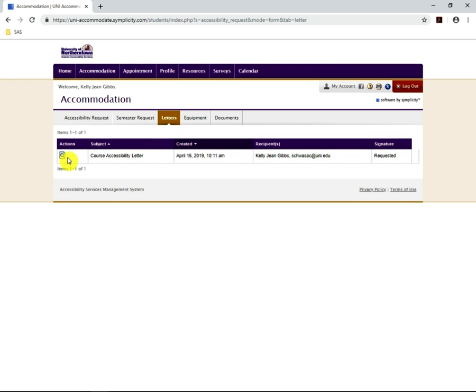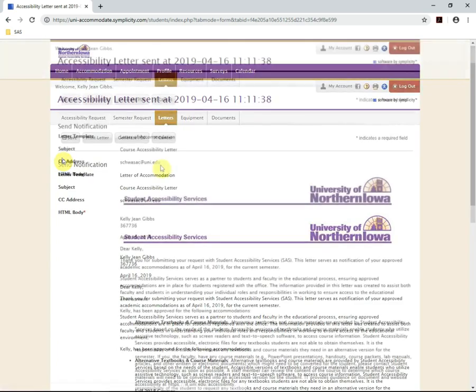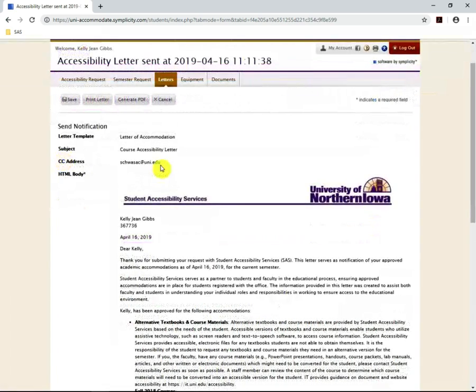To view the letter, click the magnifying glass. You will be brought to this page. Here, you can view the course accessibility letter.